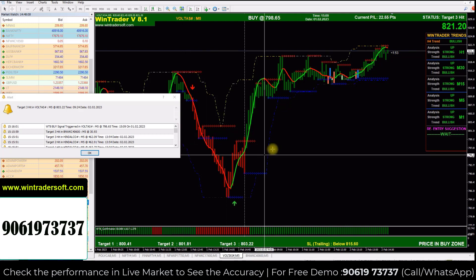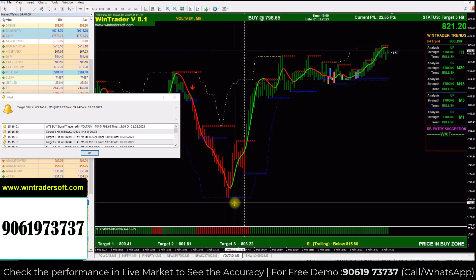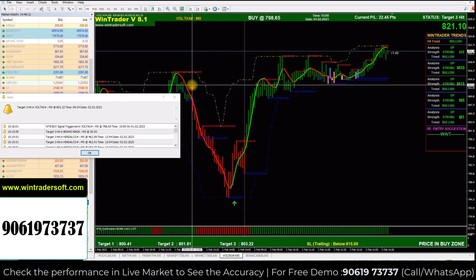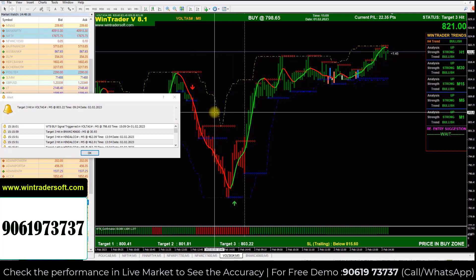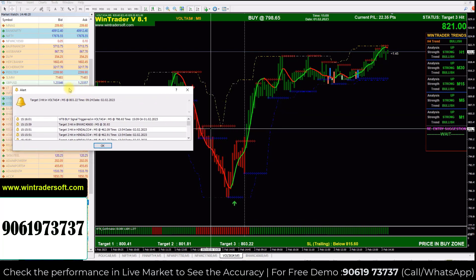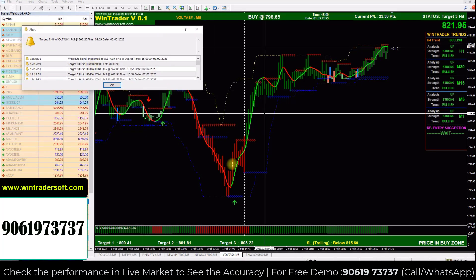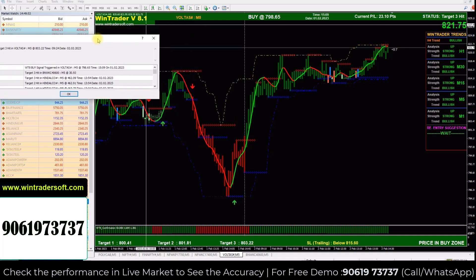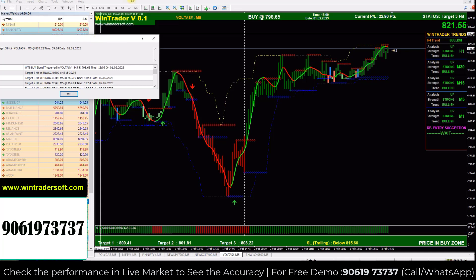I am showing you the signals here. The green color arrow pointing up is the buy signal, and the red arrow pointing down is the sell signal. These are automatic signals. You will get an indication on the software screen along with a sound alert, and the buy or sell price will be shown on the card. We have two confirmation parameters to check before acting — once the signal is confirmed, you will get 80 to 90% accuracy.